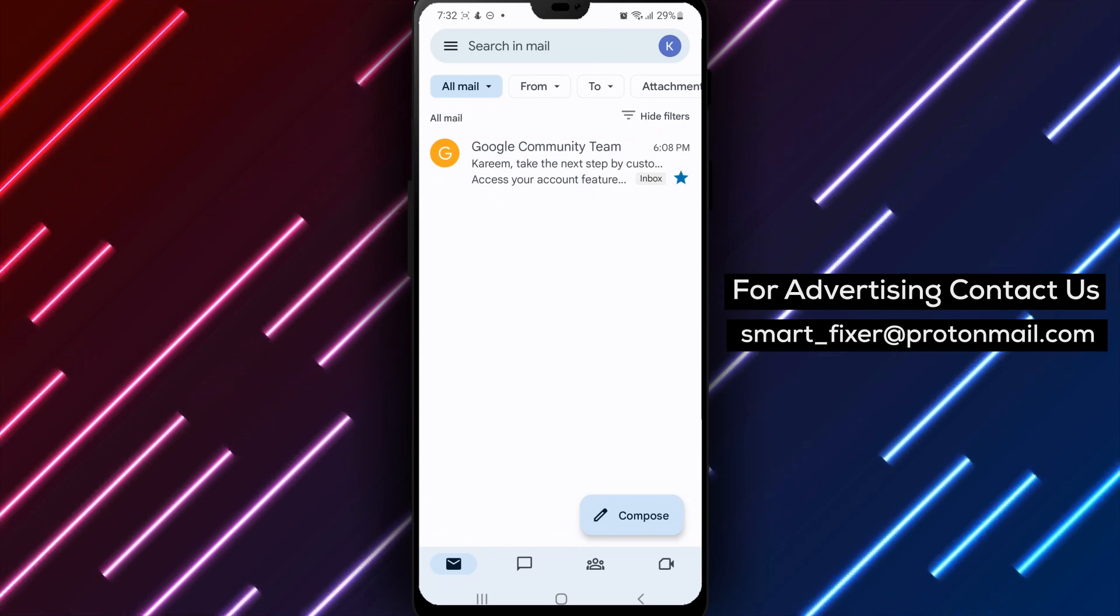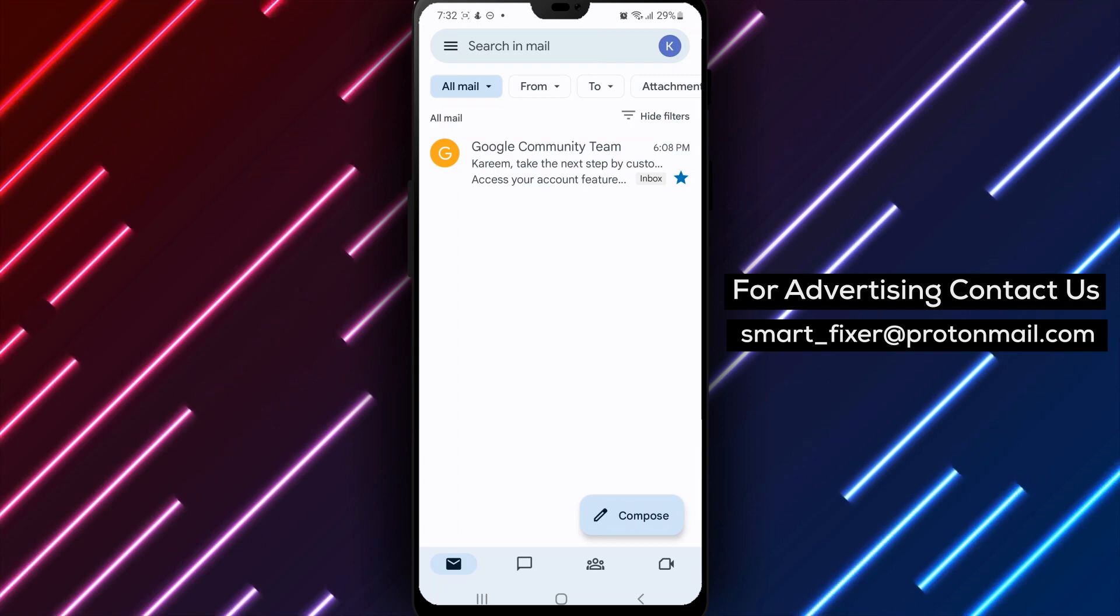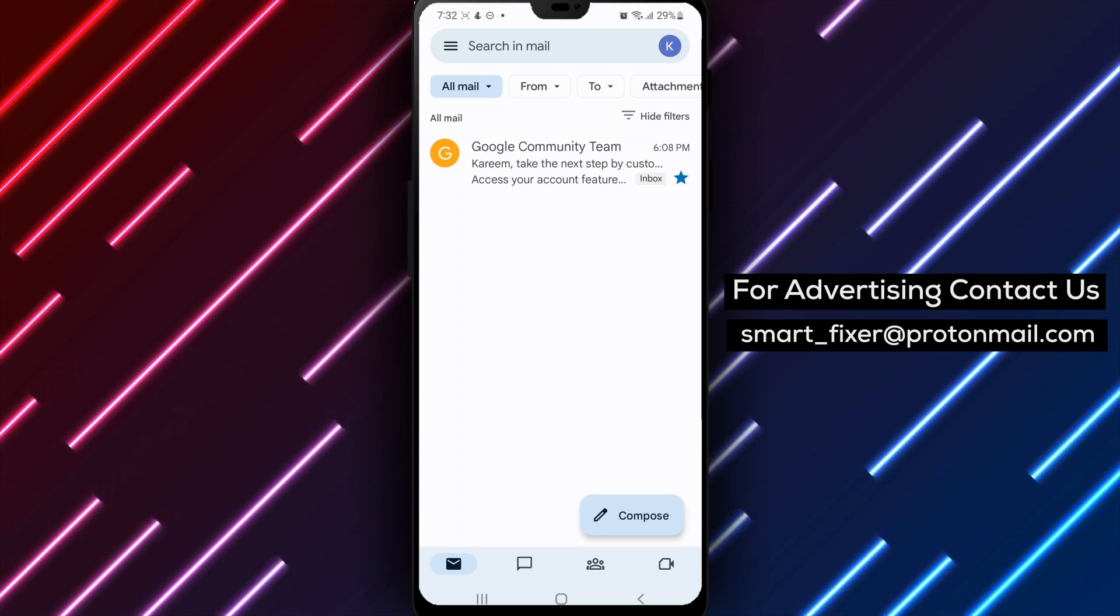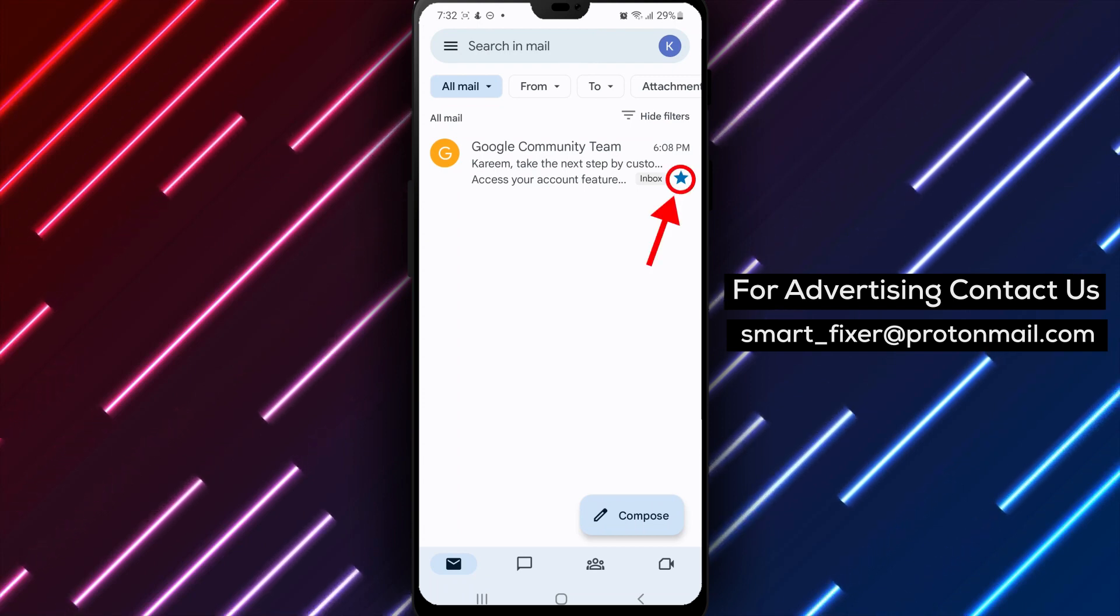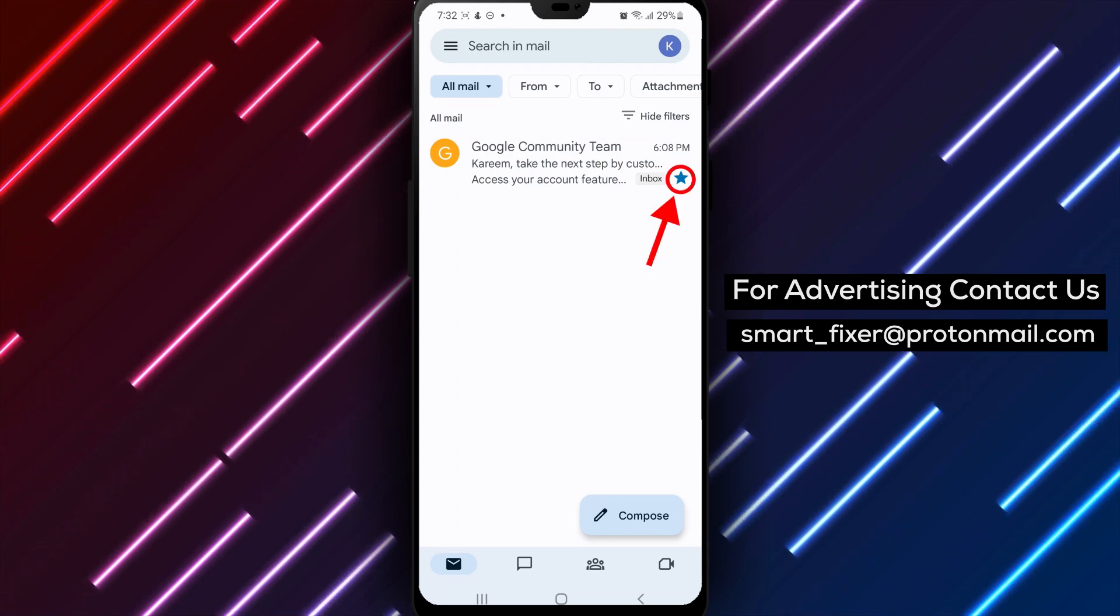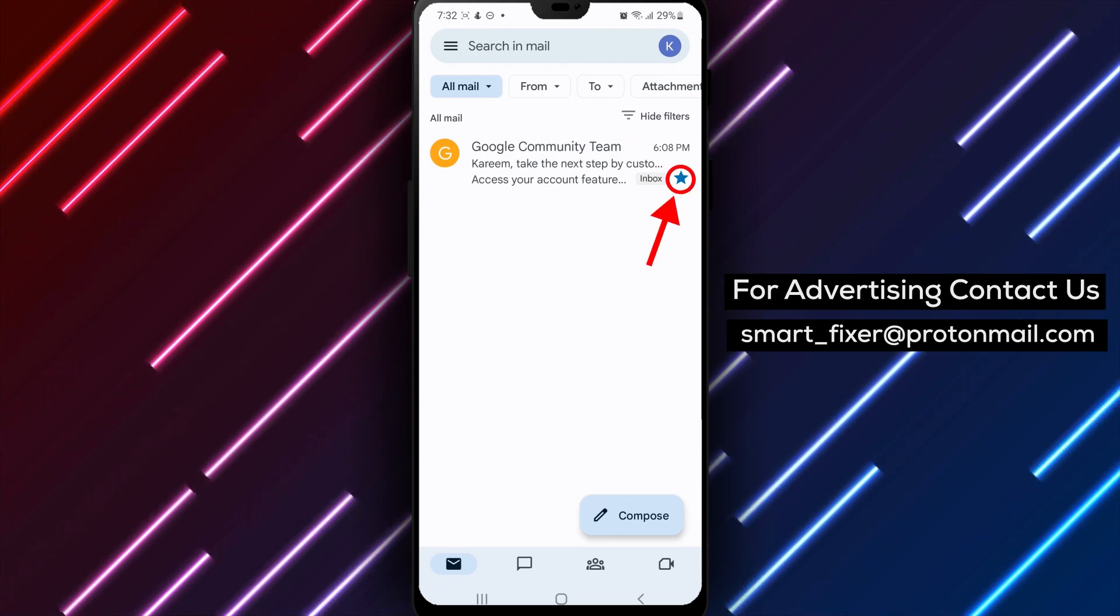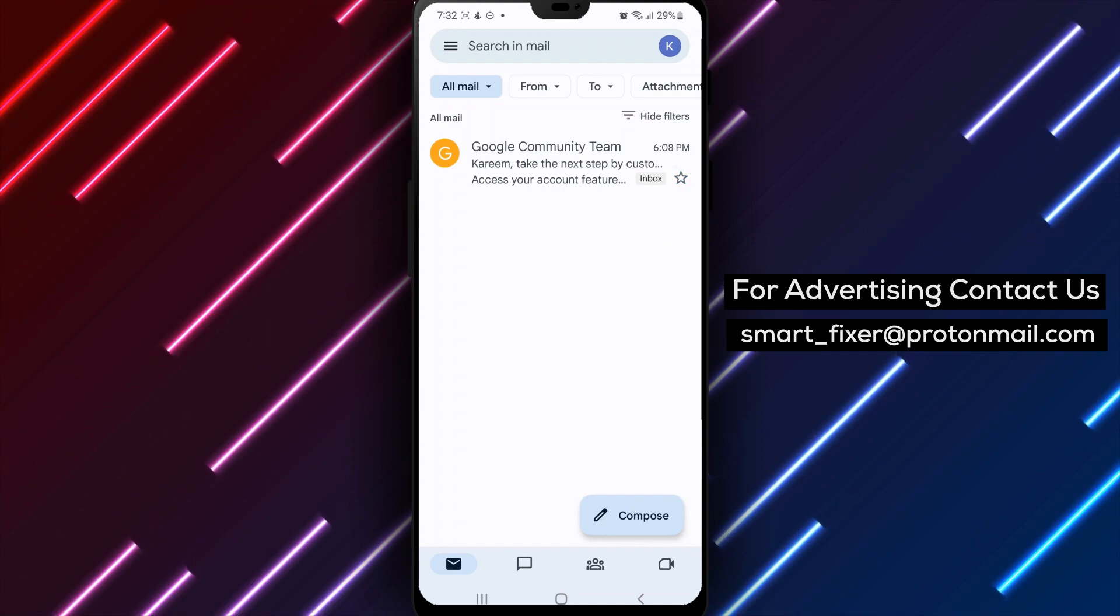Once an email is starred, it will automatically show up in your primary tab. You can also un-star an email by clicking on the star icon again.